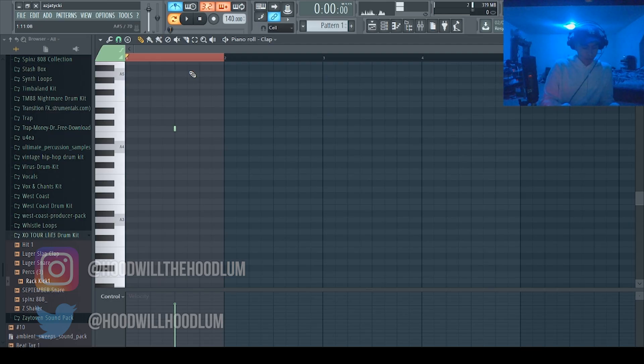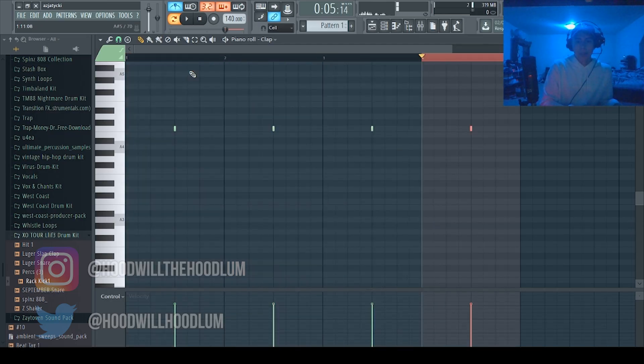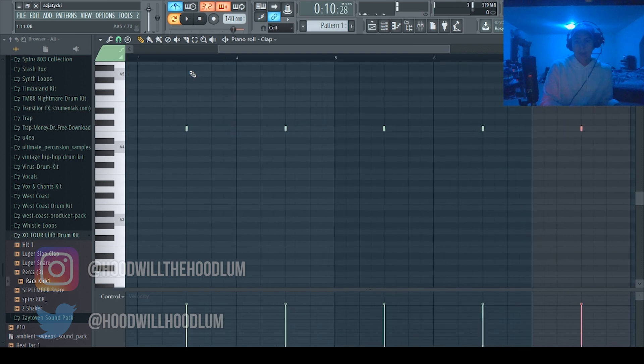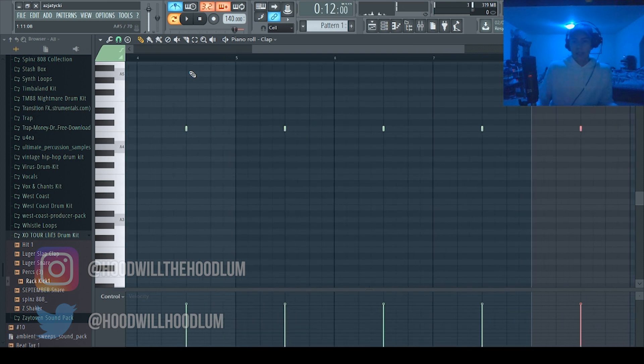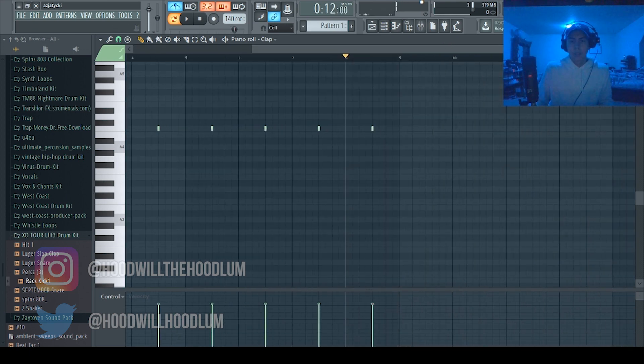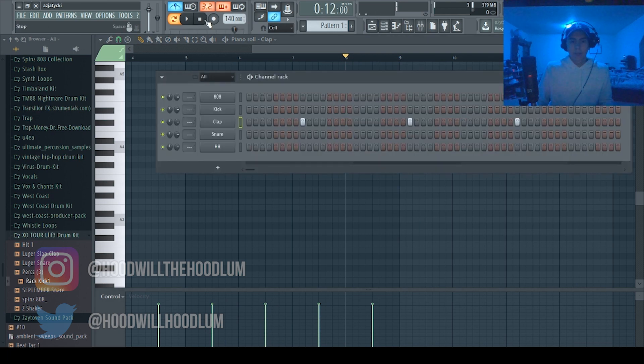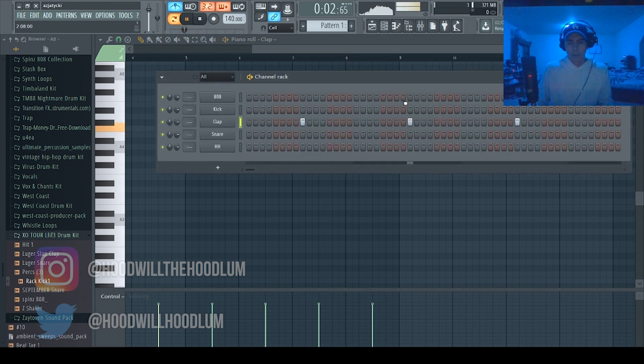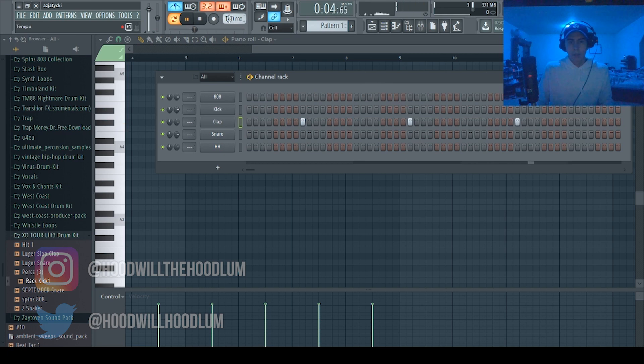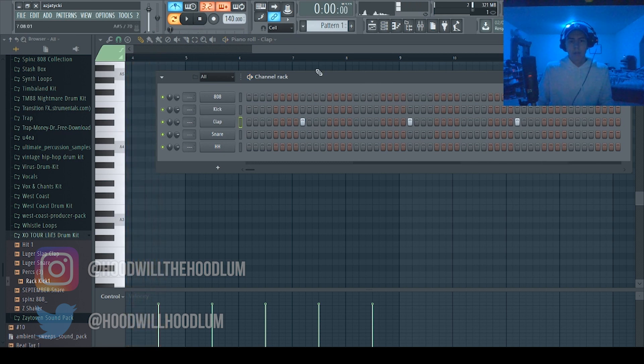And you just want to highlight that section, press ctrl B, and you're just gonna do that until it fills the eight bars. So now you have this.